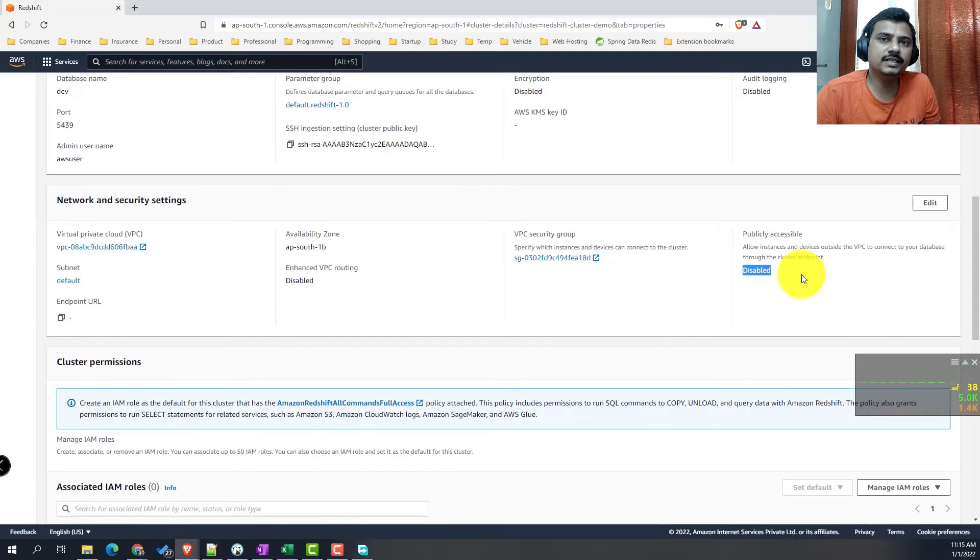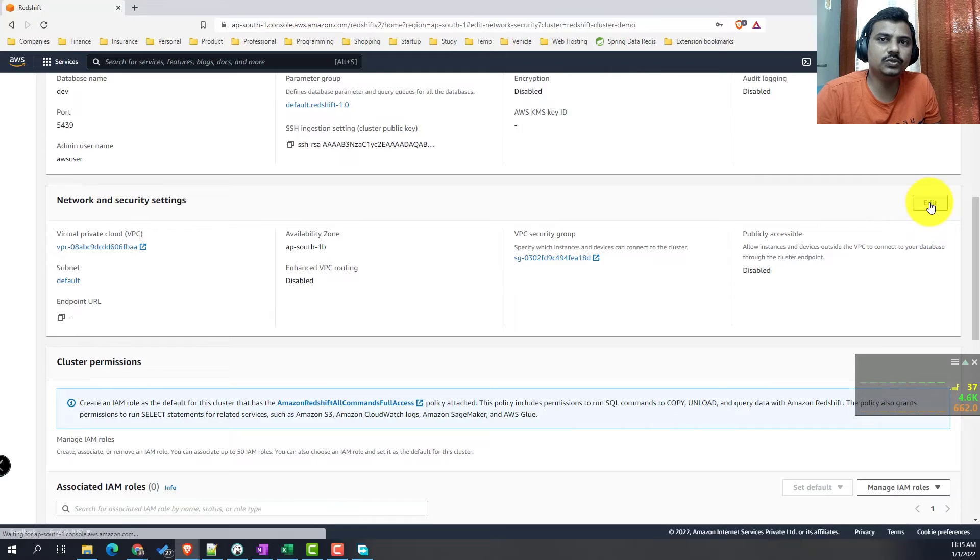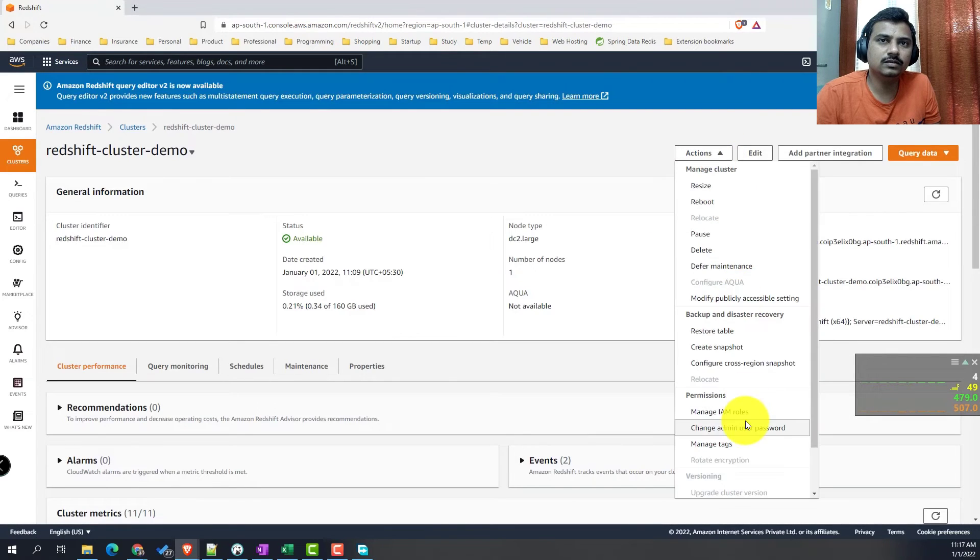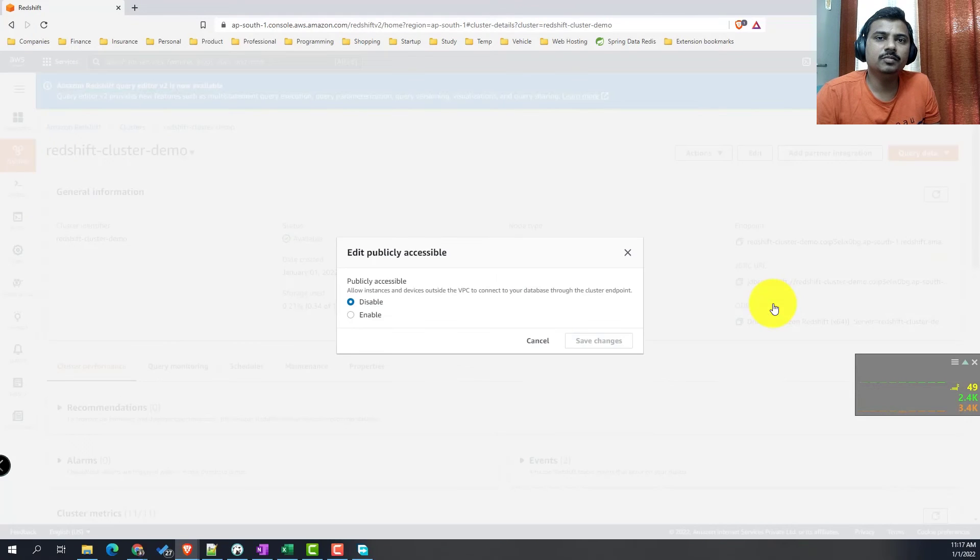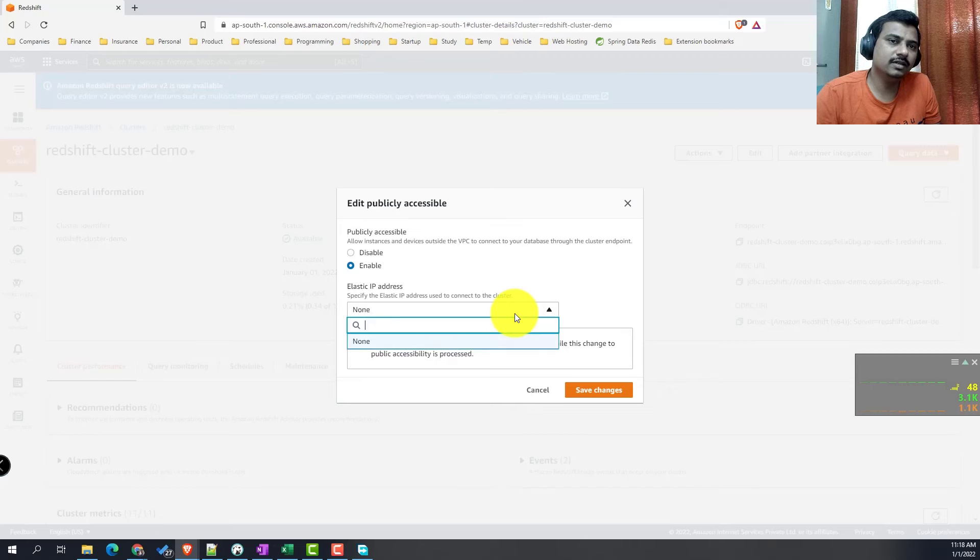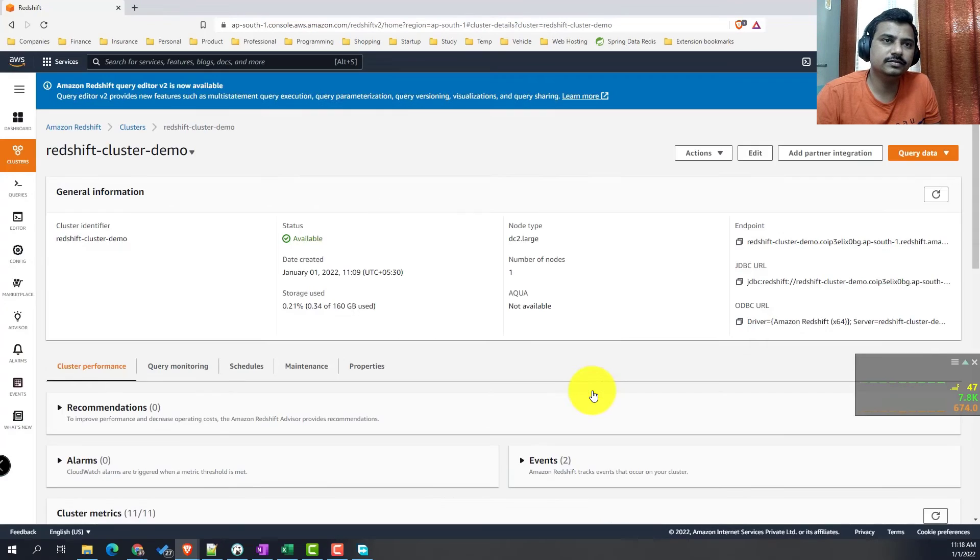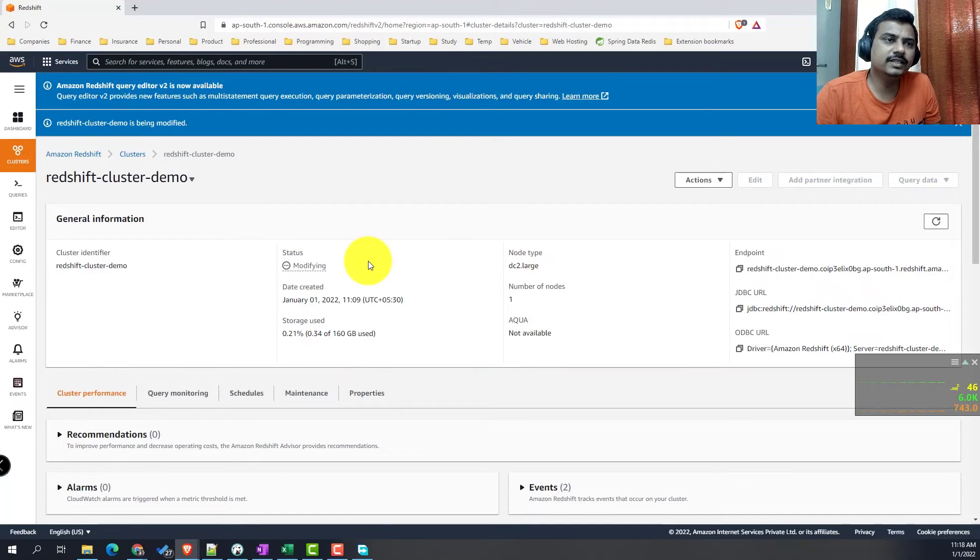Here you can see that the public accessibility is disabled. Now we need to enable it. How do we do that? We go to actions and modify publicly accessible. Here you set the enable, and that's it. It will take some time for the changes to get reapplied.